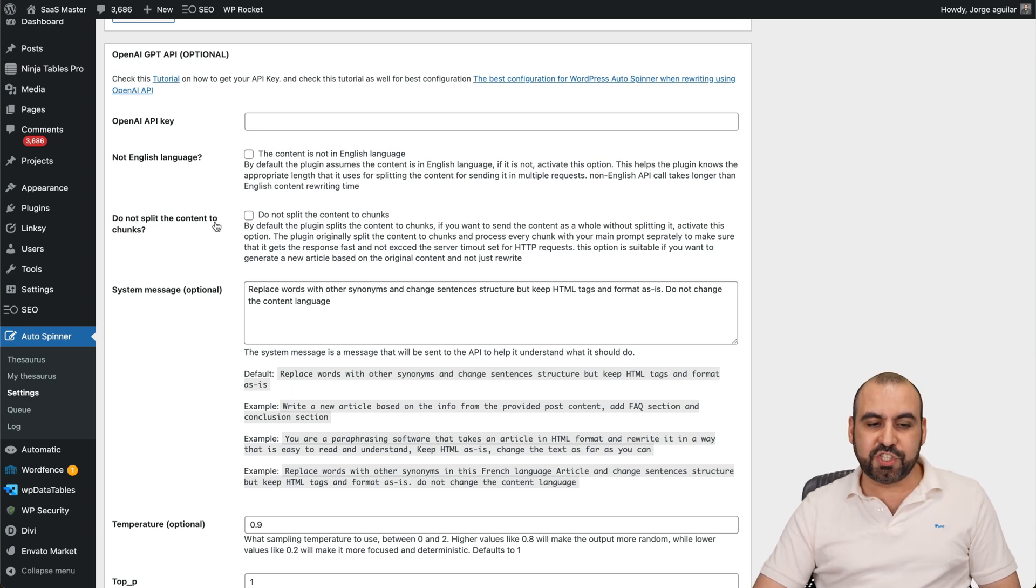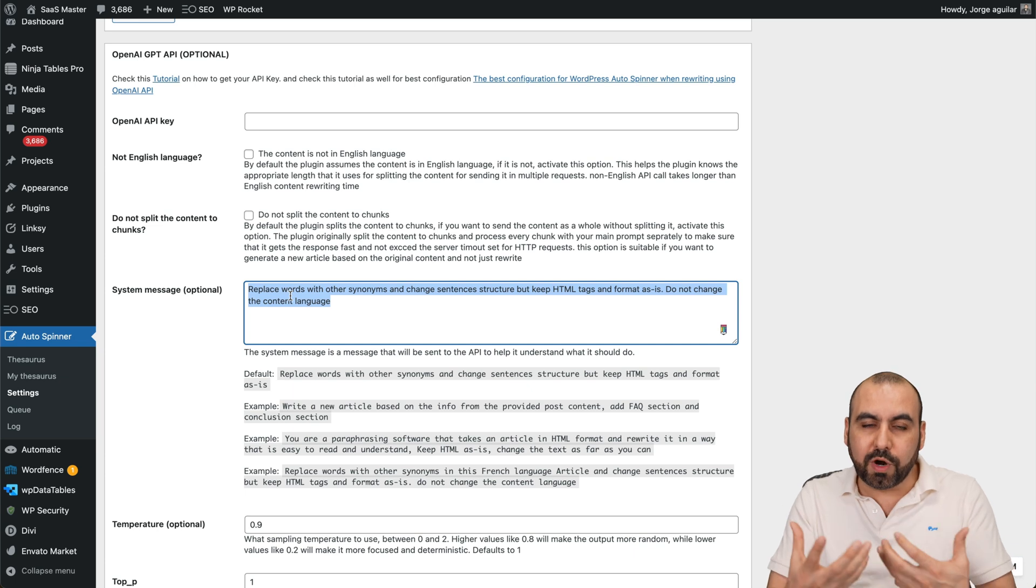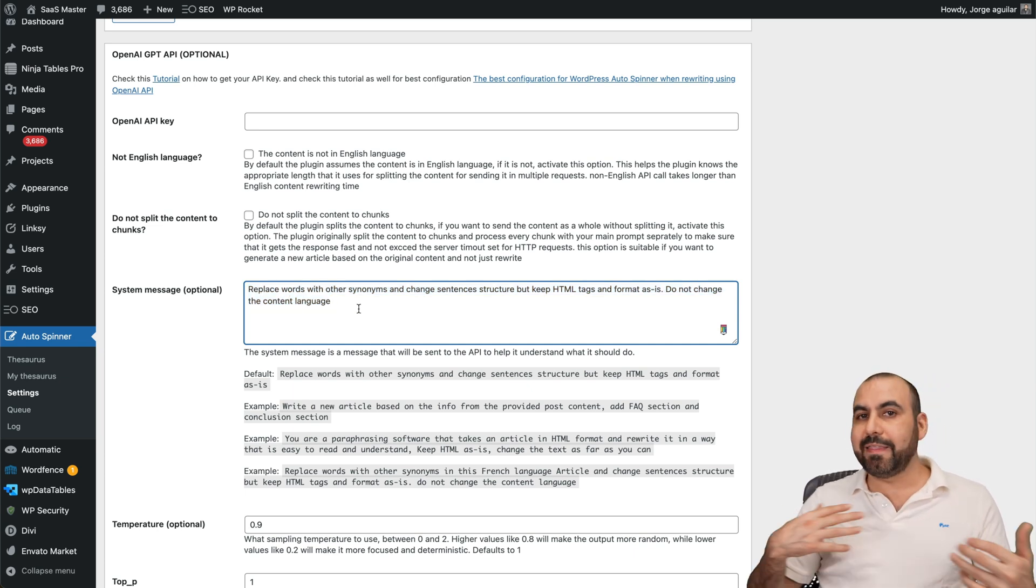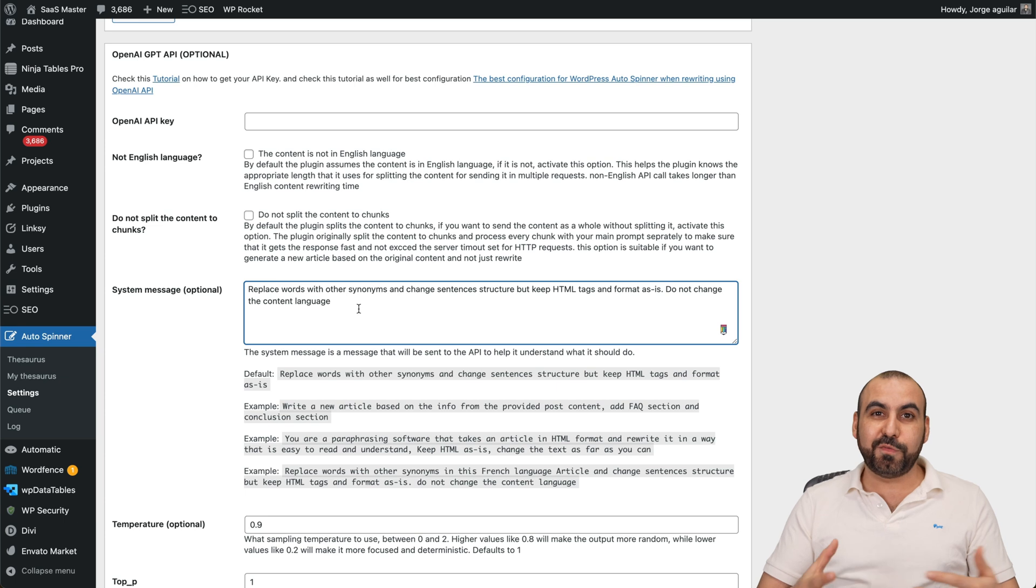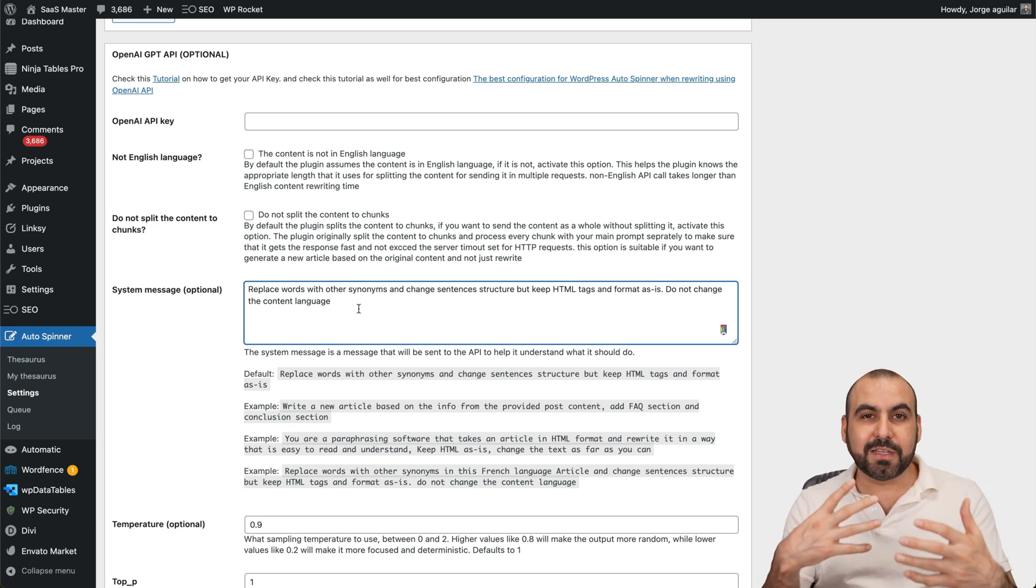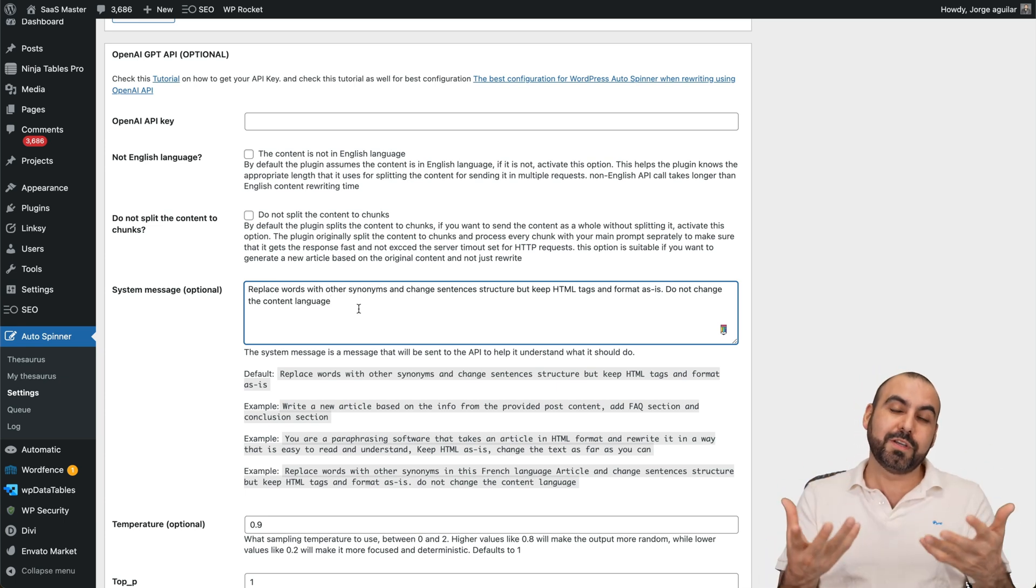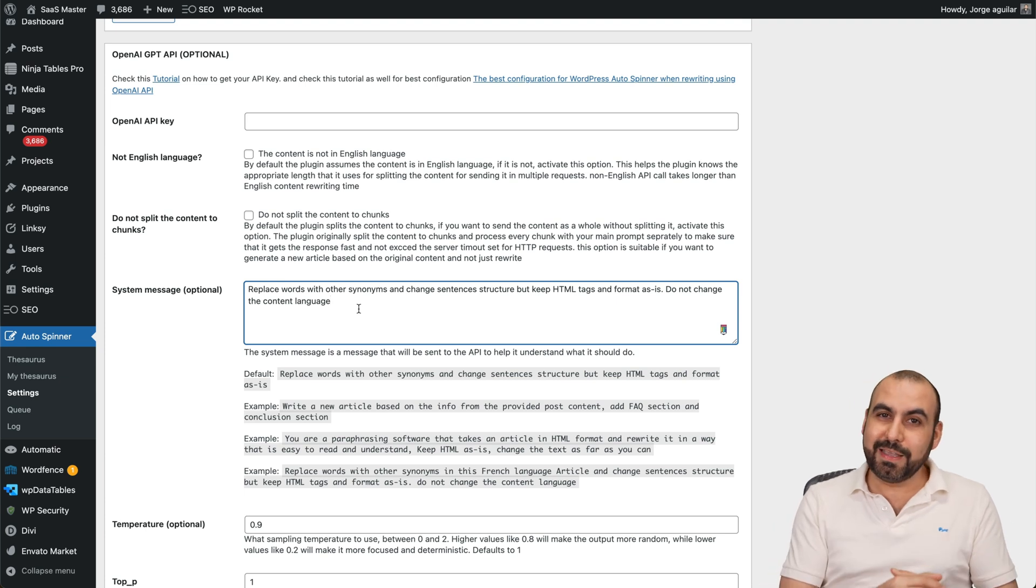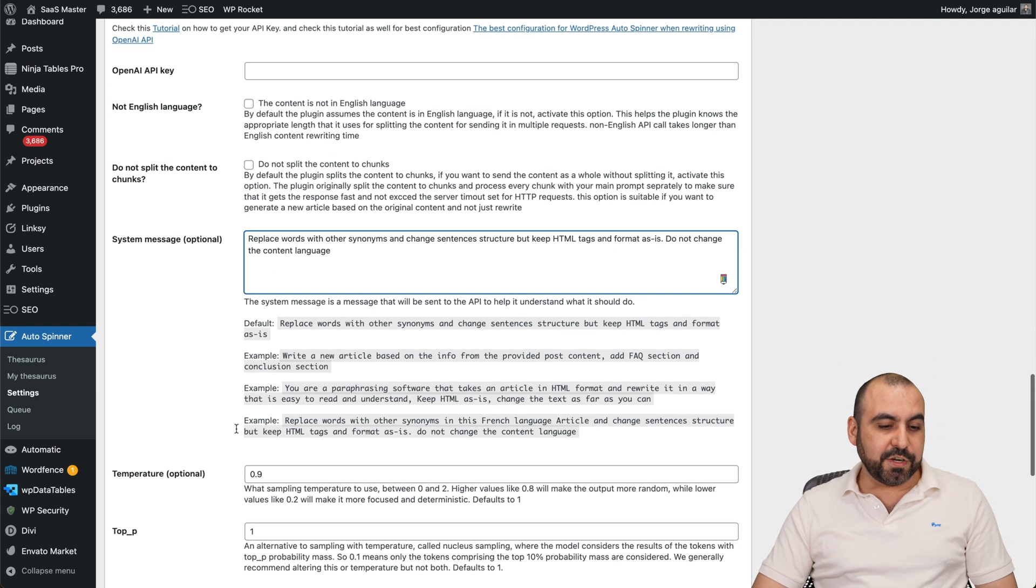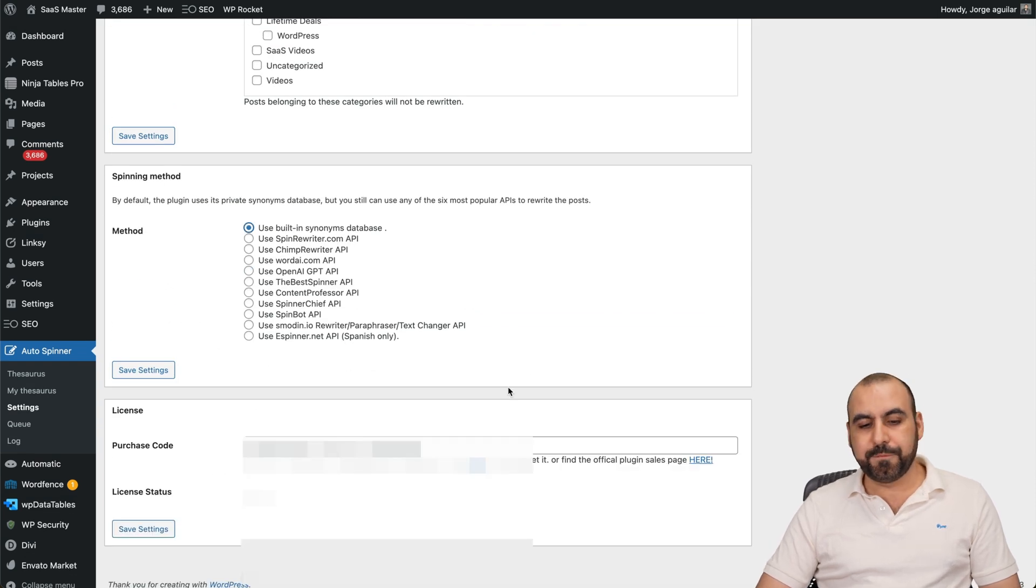Do not split the content to chunks. You can enable that system message. This is how it's going to work. By default, this is what it has, but you can extend this, personalize it. You can say, you know what, I'm a surfer who talks about surfing gear, so it's going to write the content based on how a surfer would talk. I don't know how they would talk, but it'll do it. And you can personalize that as you like. You got your temperature and top P for these settings if you are going to enable that one.